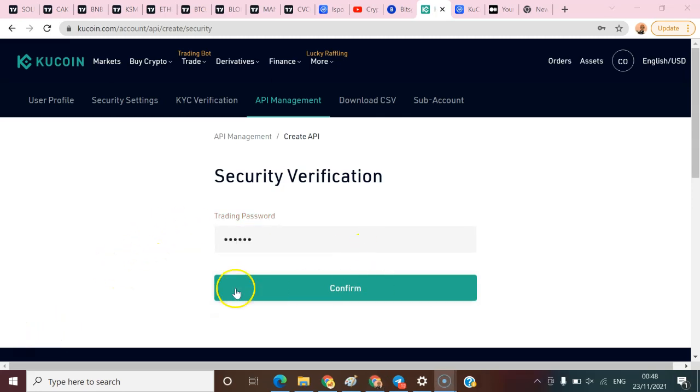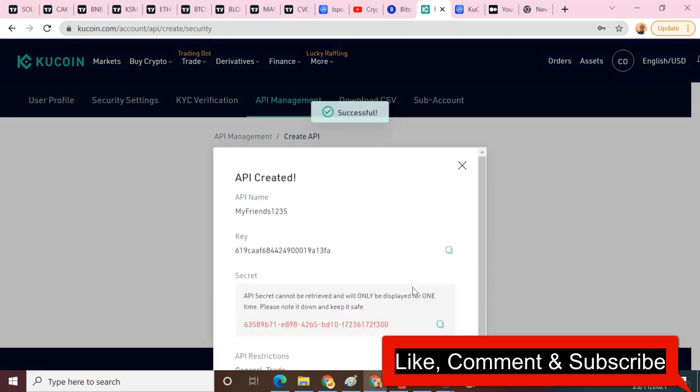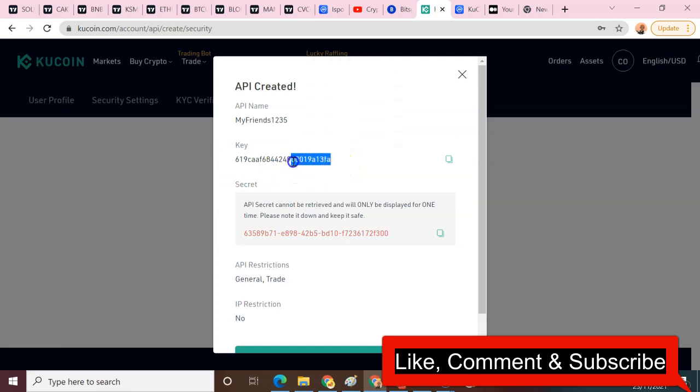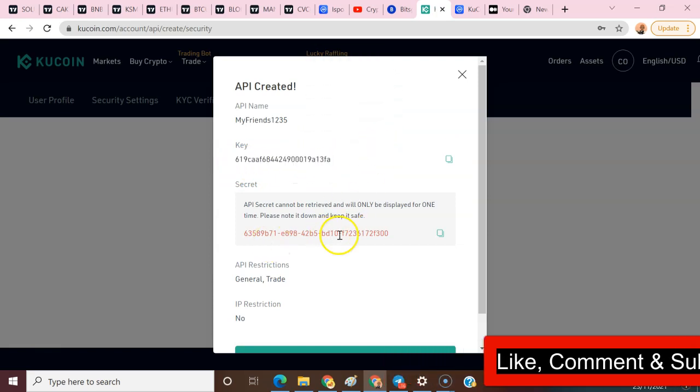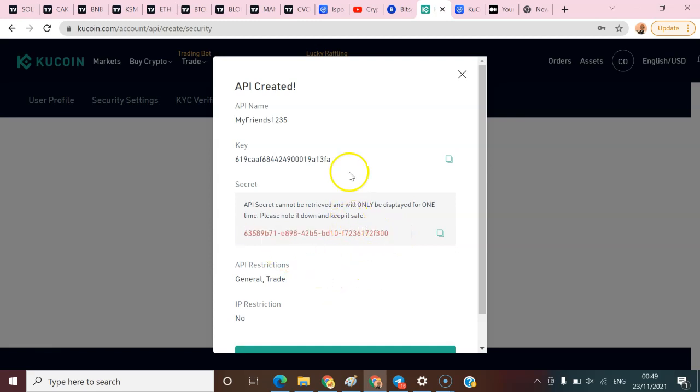I have added my trading password and I'm going to confirm. You can see the key is here - this is the API key, I have to copy it. Then this is also the secret key. You have to keep this safely.